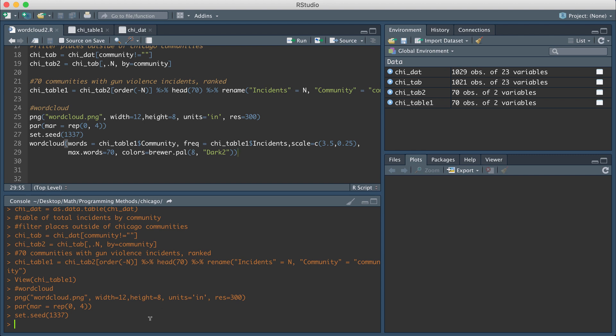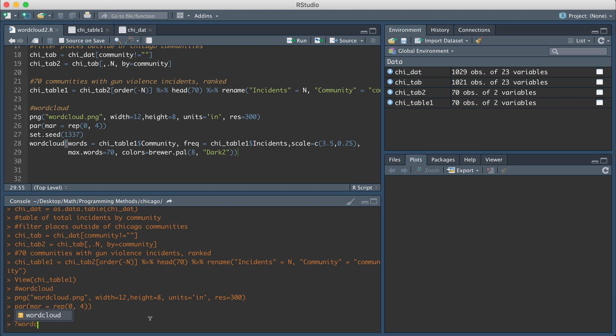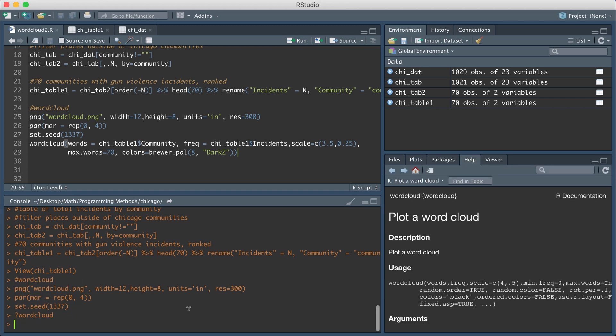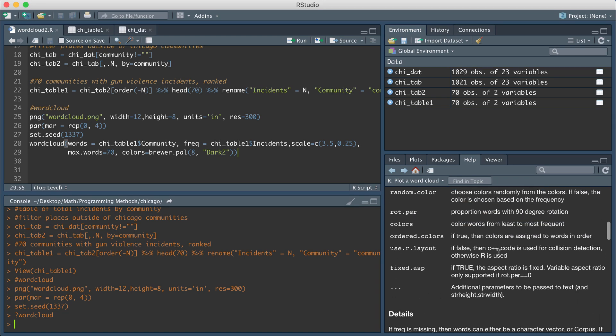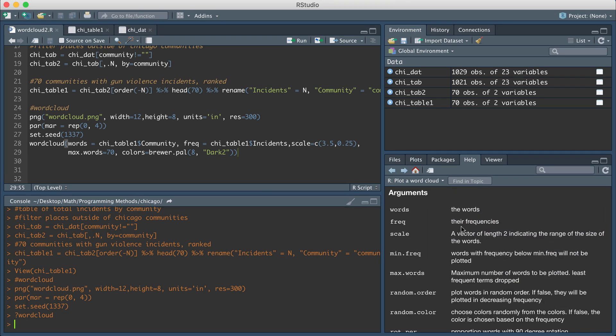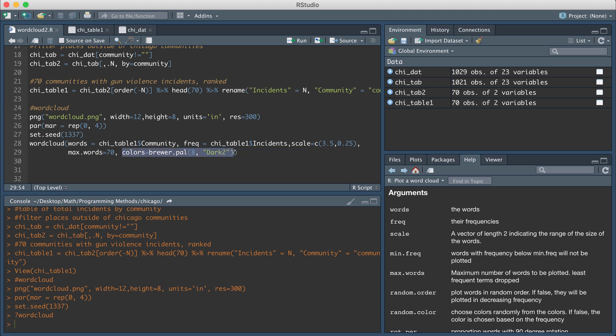So if you look up question mark word cloud, you can see information about what these optional parameters mean. The scale, for example, indicates the range of the sizes of the words. So I want them to be from 3.5 to 0.25 relative. The maximum number of words is going to be 70. And then the colors is going to determine the color palette that I want the different words to be.